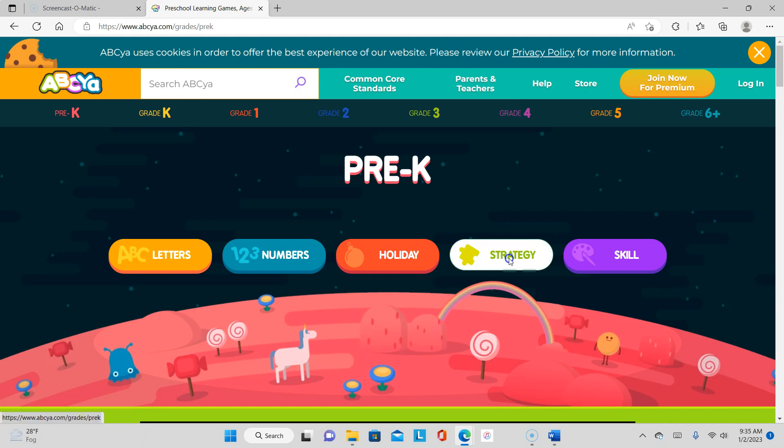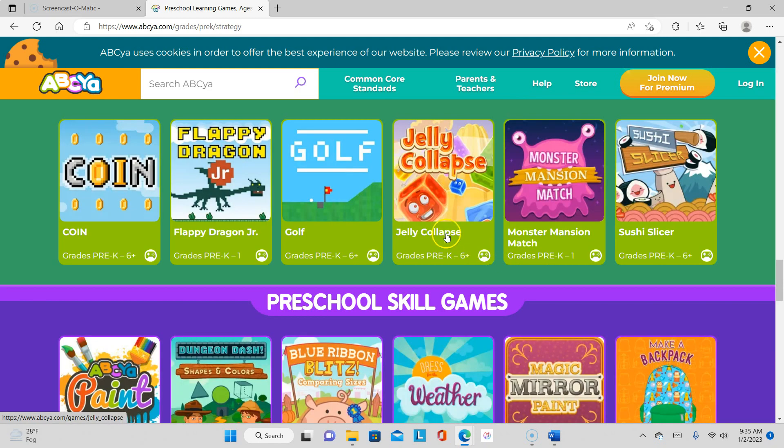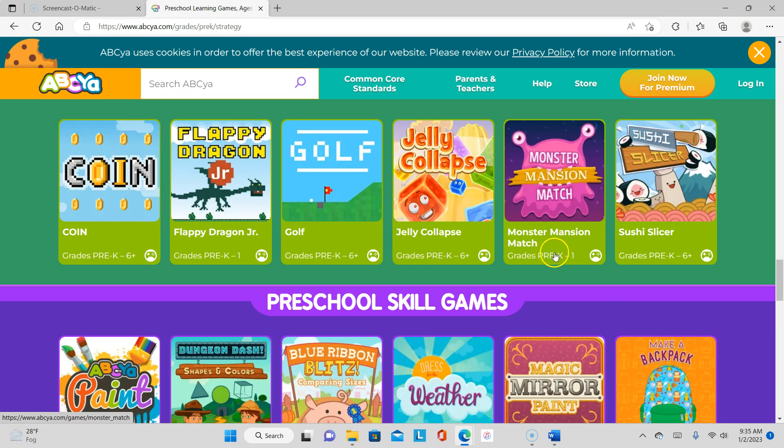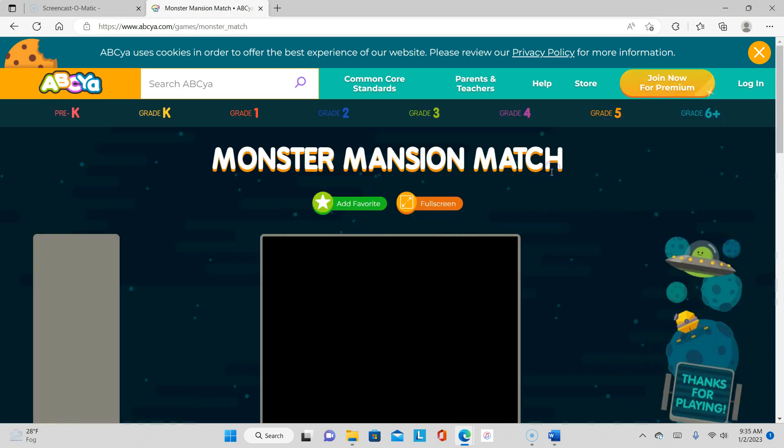Let's click on it. We did golf, we did jelly collapse. Oh, Monster Mansion Match! We are back with those monsters. I love those monsters, they're pretty cool. So this is for grades Pre-K through one. So let's go ahead and click on it.